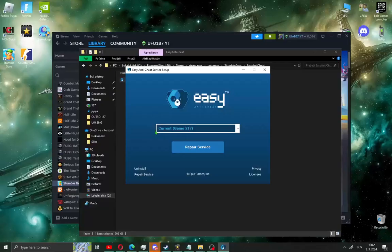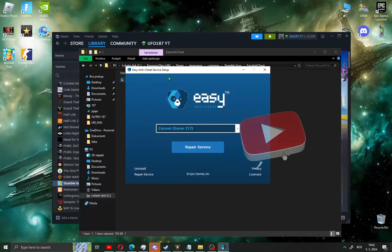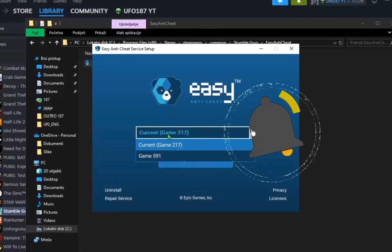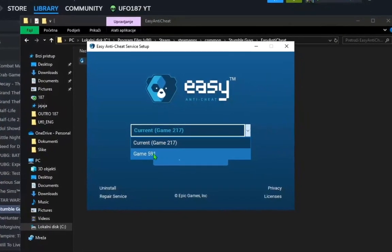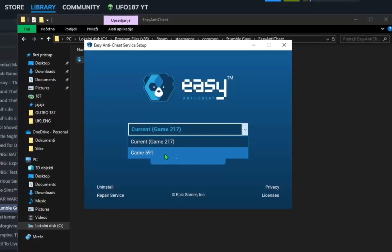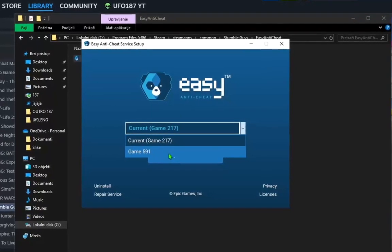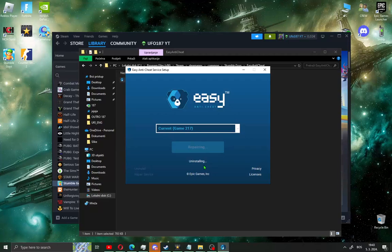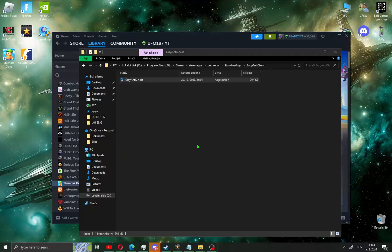Click this, go yes and a new window will open. This is EasyAntiCheat service setup. Current game is the game you chose on Steam and game 591 shows other games with EasyAntiCheat. Click current game, go repair service and click finish.